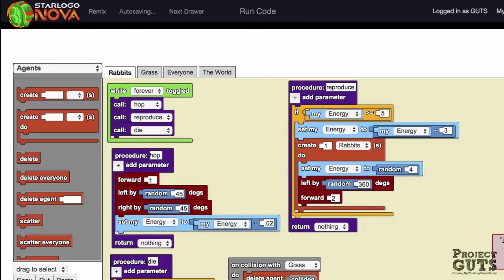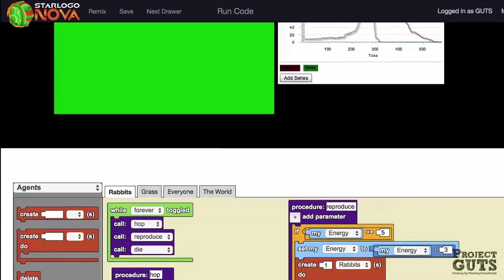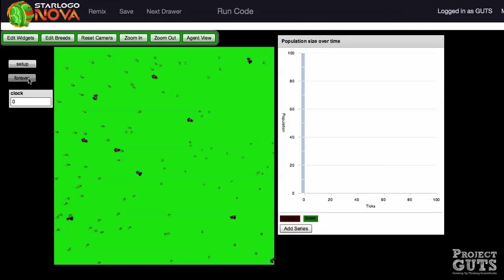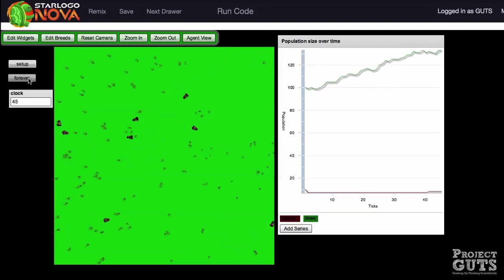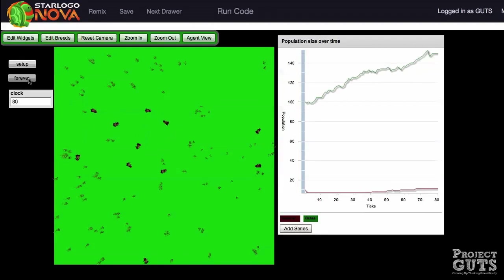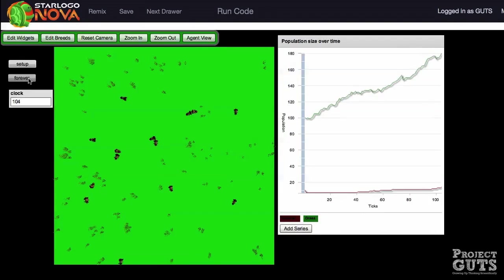Run the model several times and see what the possible outcomes are. Do you get the same outcome every time? What variables might we change to make the model more stable or to answer a different question about the ecosystem?